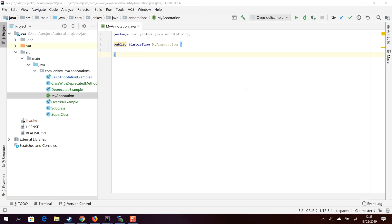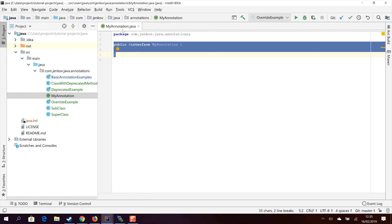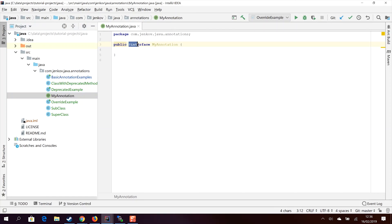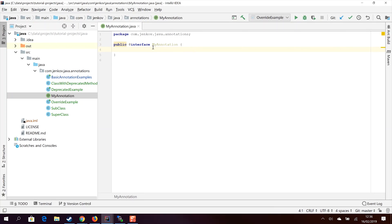Defining a custom Java annotation is done very similarly to defining a Java class or interface. You create a new file — I have done so here inside IntelliJ and called it MyAnnotation.java. Inside this file I write the keyword public to make this annotation publicly available outside of the package, and then I write the @interface keyword. The ampersand in front of interface tells the Java compiler that this is an annotation. Then I write the name of my annotation, which in this case is MyAnnotation, followed by the annotation body — which is currently empty.